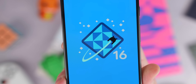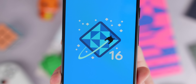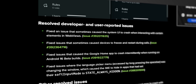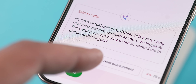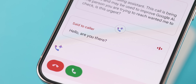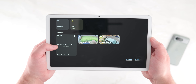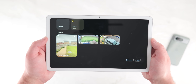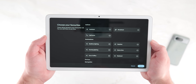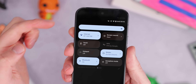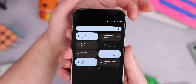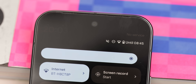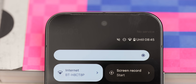Just to round up any more changes, it is worth noting Google fixed a few bugs with this update. Most importantly, they fixed an issue that sometimes caused the system UI to crash when interacting with certain elements in web views. They also fixed an issue that sometimes caused devices to freeze and restart during calls, and they fixed an issue that caused the Google Home app to crash when running on Android 16 beta builds. However, there is still that bug from the previous beta where the font and text for the date and time is still too dark to see. Hopefully that gets touched on soon.